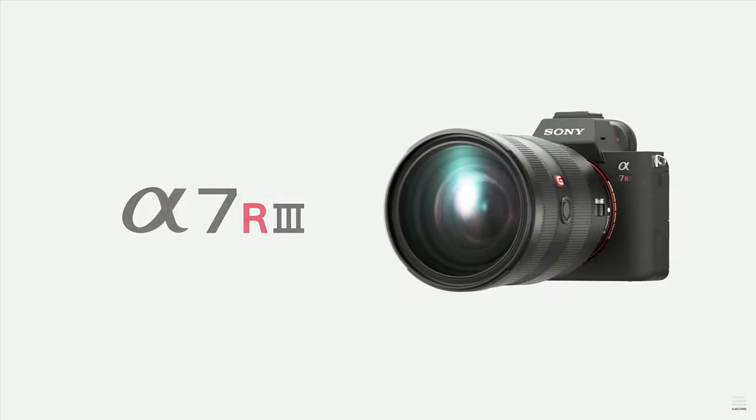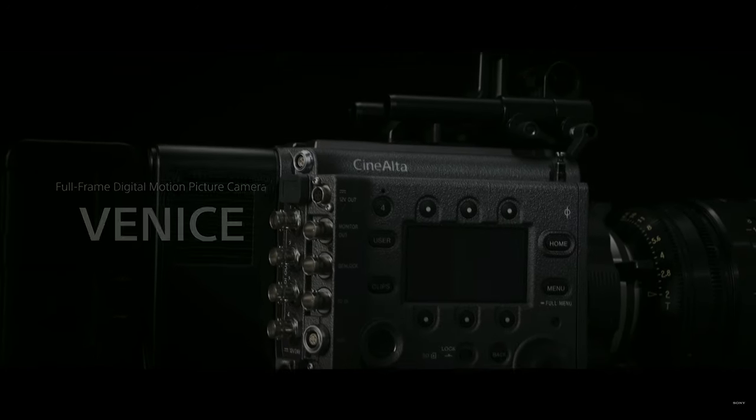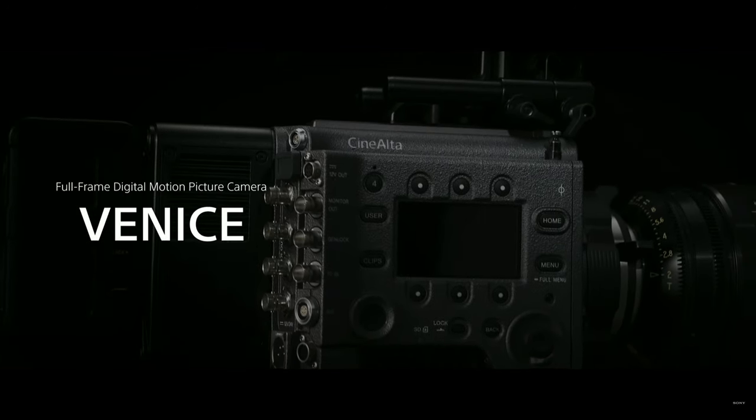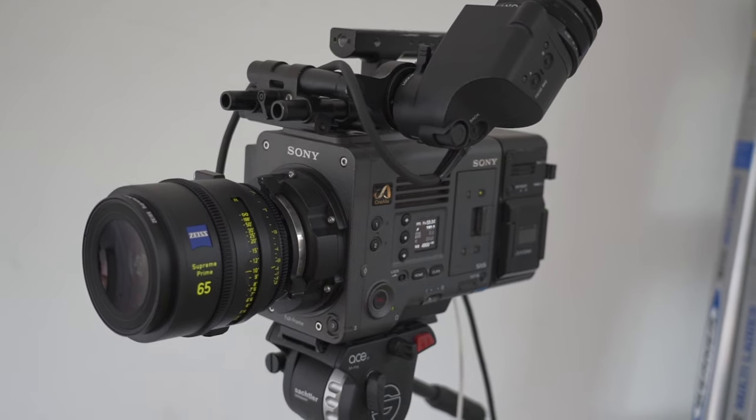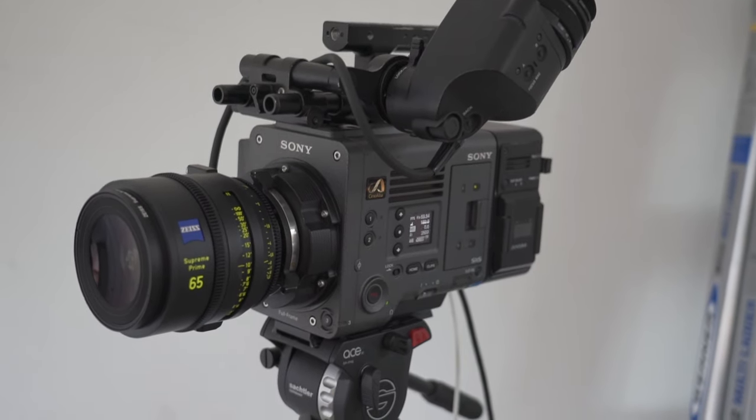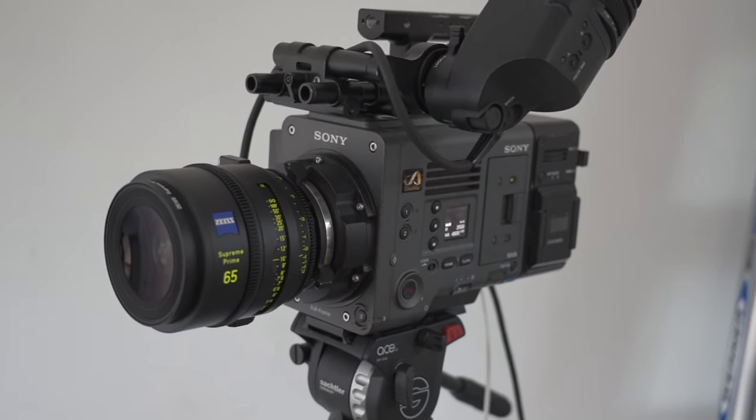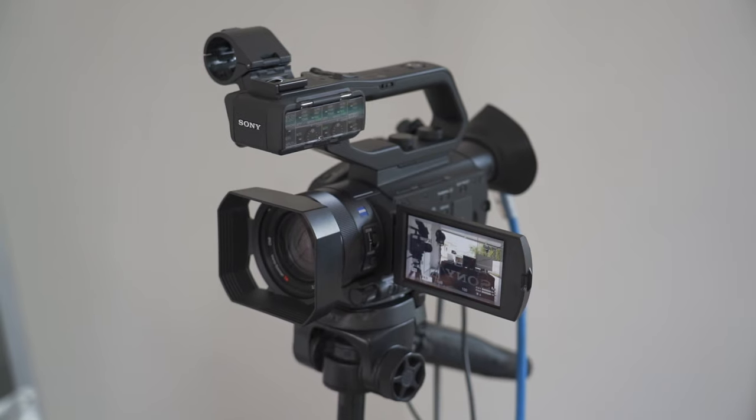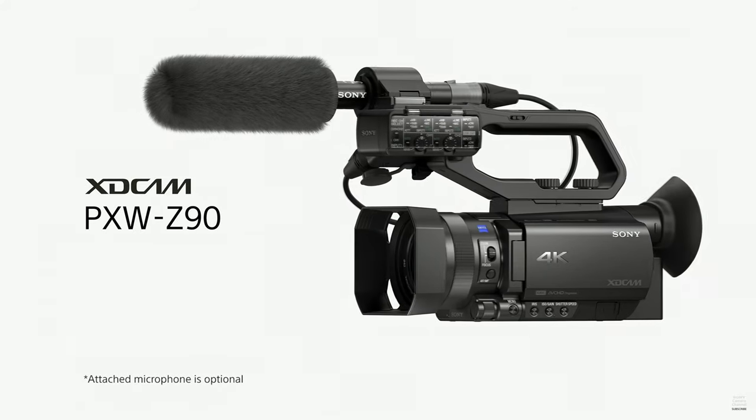In this video, I'm going to show you how to connect 5 cameras to the MCX500 multicam live producer. Everything from a small Sony RX0 Mark II, Sony A7R Mark III. So here we're using the Sony Venice as the main camera. Thanks to my friends at Zeiss for letting me try out these cool Supreme Primes. And here we have the Z90 capturing behind the scenes.